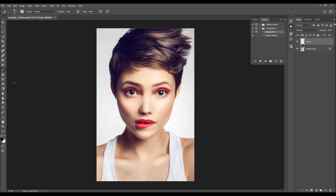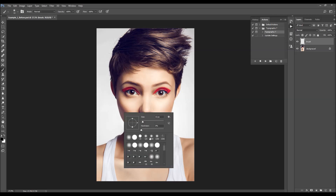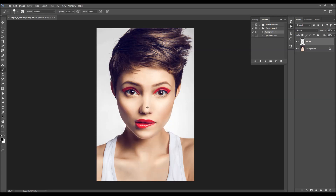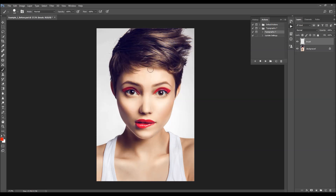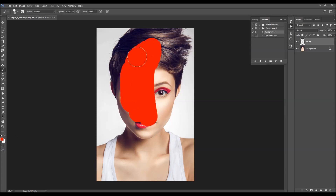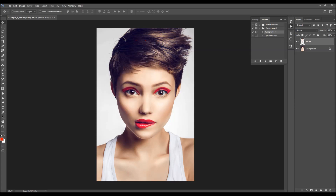You can choose the Brush tool, pick a hard or soft brush, and choose any color — the color doesn't matter — and just brush all over your subject area. Alternatively, you can make a selection of your subject and then fill it with color.